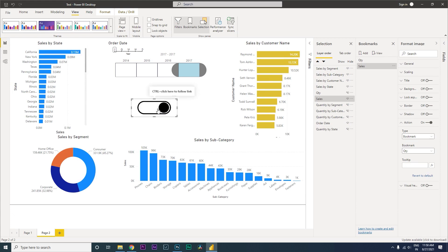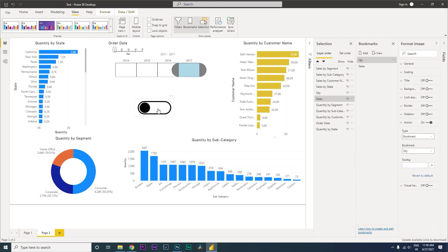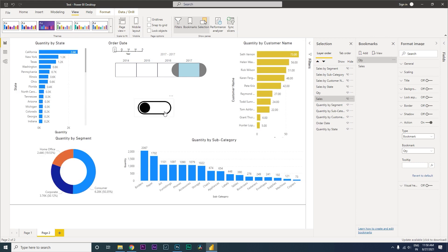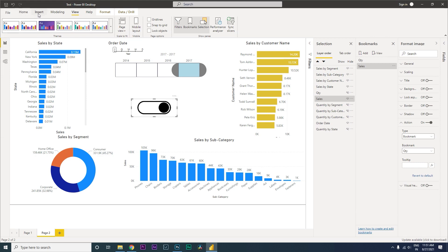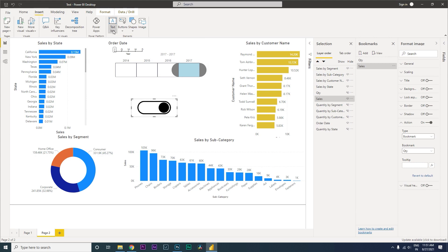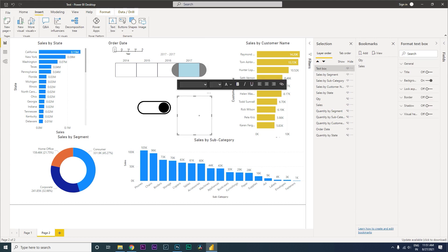Now that we've assigned the bookmarks to the toggle buttons, let's test them out. Control-click and see: when the toggle goes to the left we start seeing the Quantities, and when the toggle goes to the right we start seeing the Sales. We can also add a text box so users know which side is Quantity and which side is Sales — go to the Insert tab and click on Text Box.